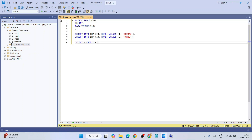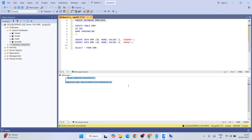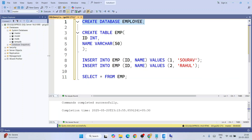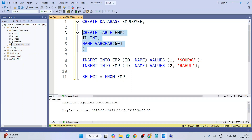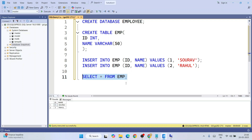First, create a database: type 'CREATE DATABASE employee;', select it, and click Execute. The command executes successfully. Next, create a table — select that code and click Execute. Then insert a couple of values one by one, each executed successfully. Finally, run 'SELECT * FROM emp;' and you can see the emp table fetched with ID 1 and ID 2 records.